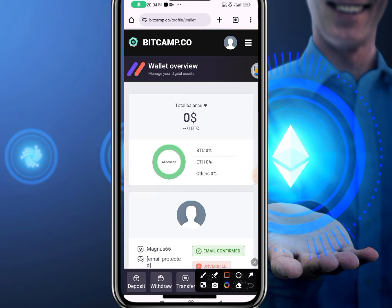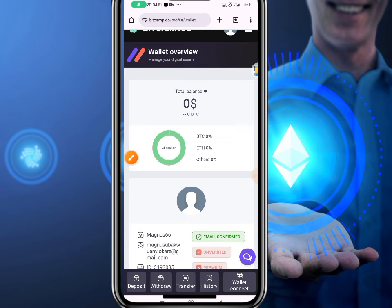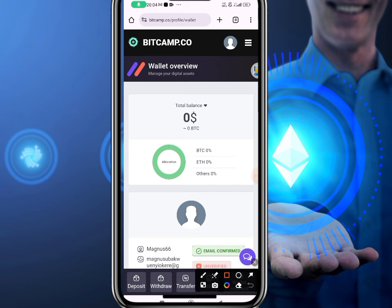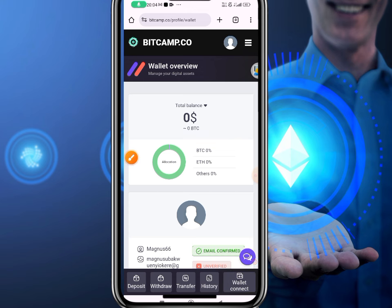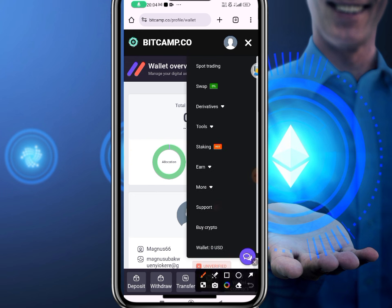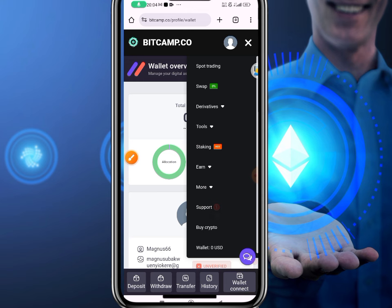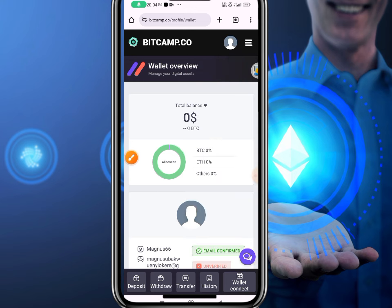My account has been successfully created. As you can see, I don't have any money on my balance — it's showing zero dollars. This platform tends to give free one Ethereum for registering and entering a simple code. It also offers services like spot trading, the swap feature, derivatives, and tools, but I want to show you how to get the free one Ethereum.